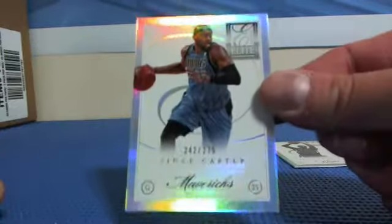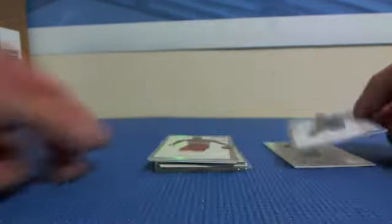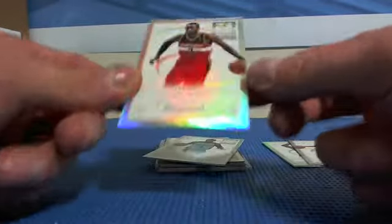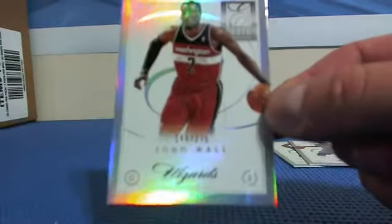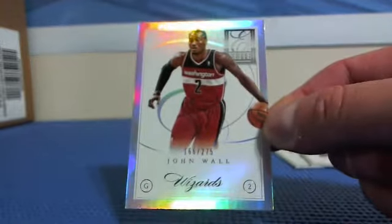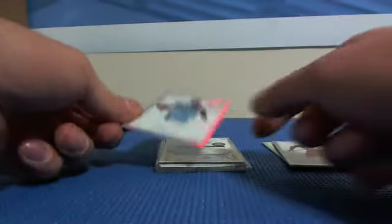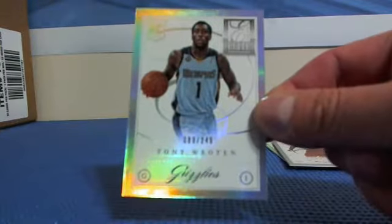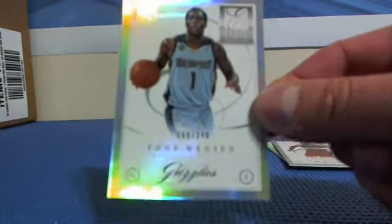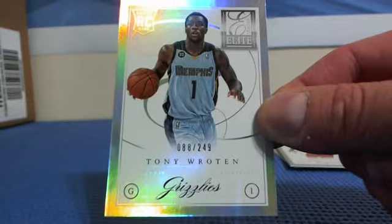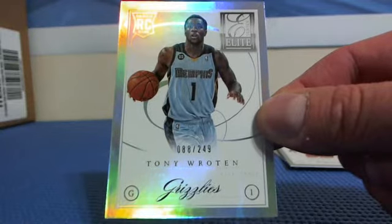Vince Carter. John Wall. And the rookie. Tony Rotten.